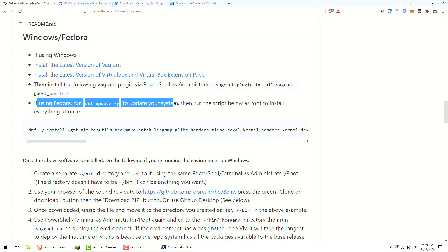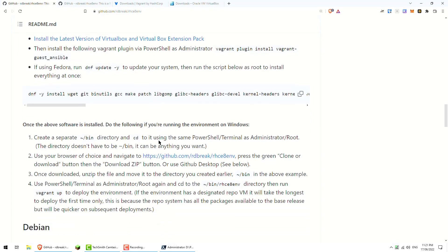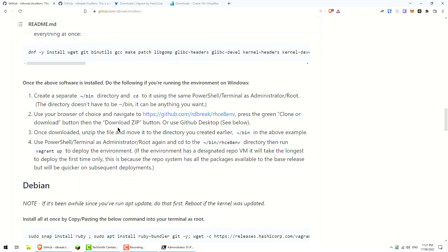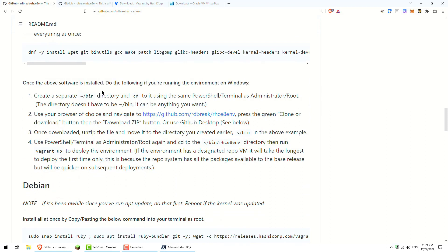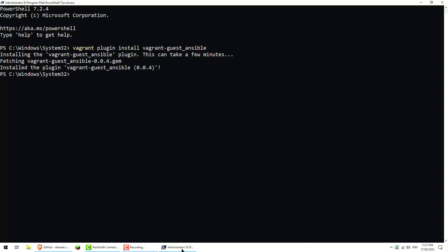If you go back to here, if using Fedora, we need to update the system. We don't need any of these things. So once the software has been installed, do the following if you run the environment on Windows. We created the separate directory. You need to cd to the inside directory.